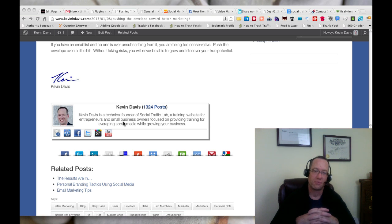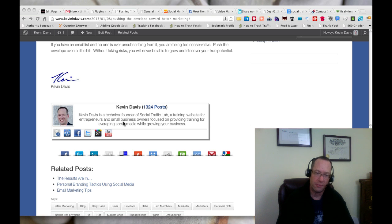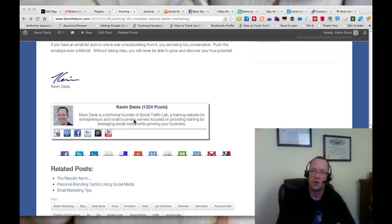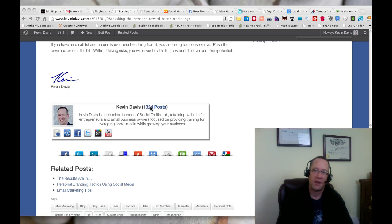Just in itself, it gives a good author bio box. I actually changed the font, and I'll show you where I did that here in a minute. It creates a link here for all the posts on the blog that I have.